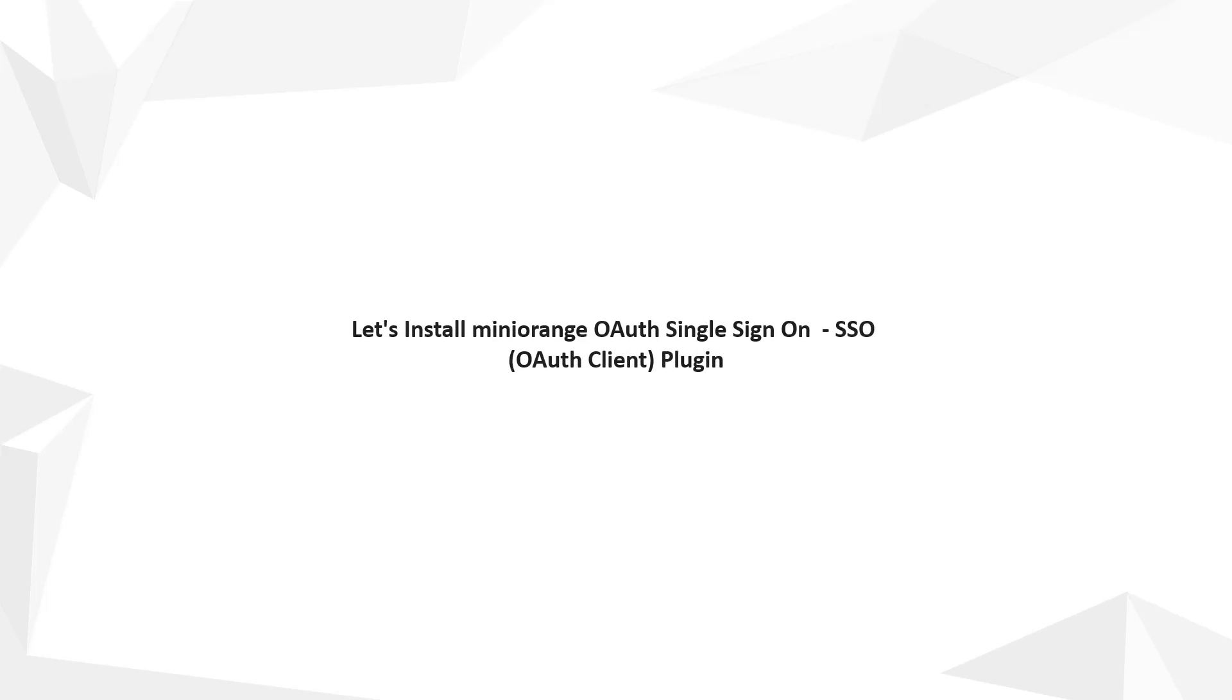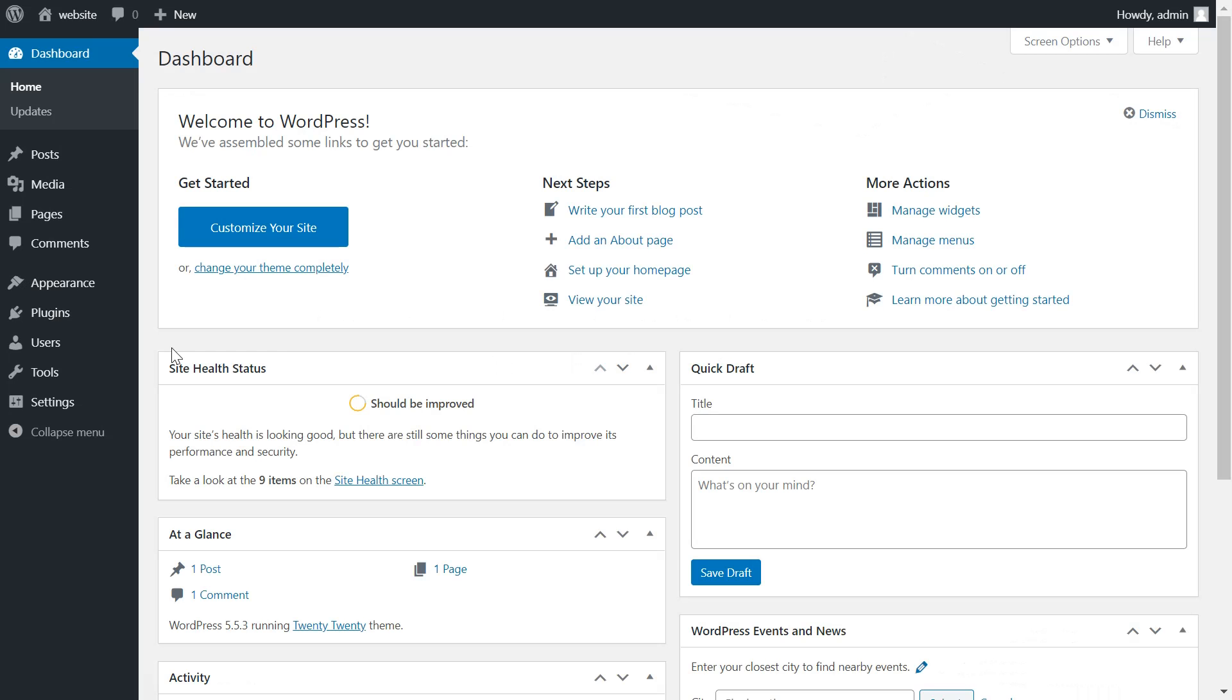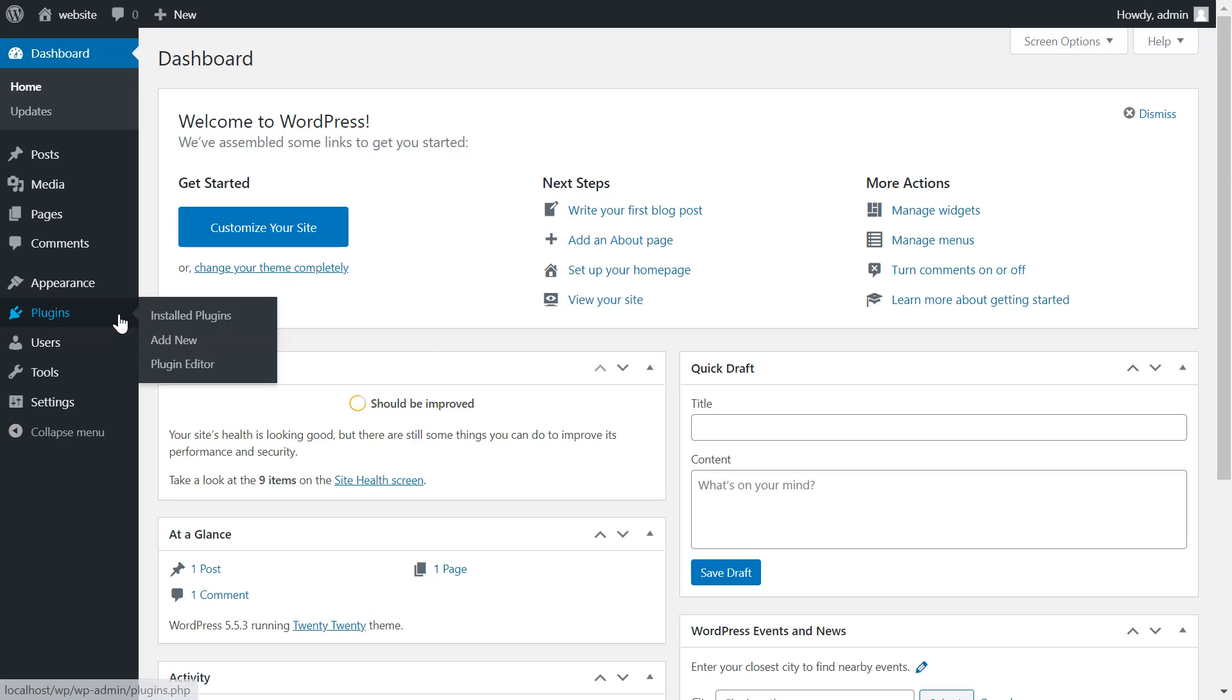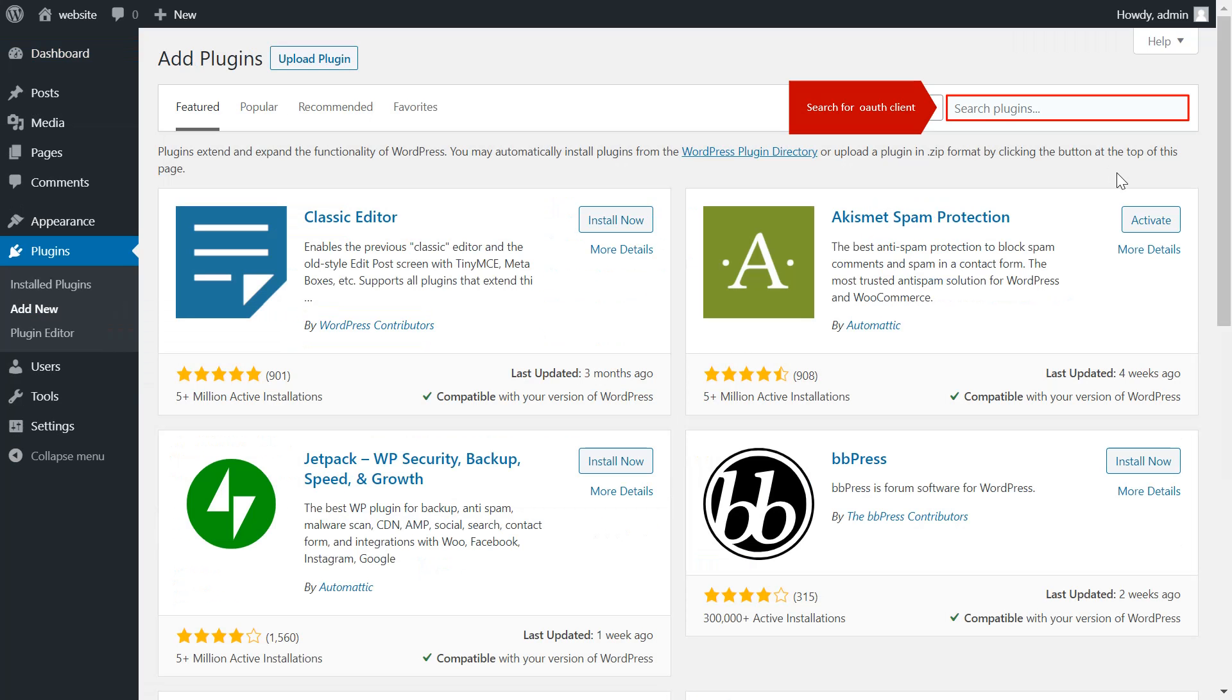Let's install miniOrange OAuth single sign-on SSO OAuth client plugin. Click on plugins on the menu bar on the left-hand side. Click on add new tab. Search for OAuth clients in the search bar.